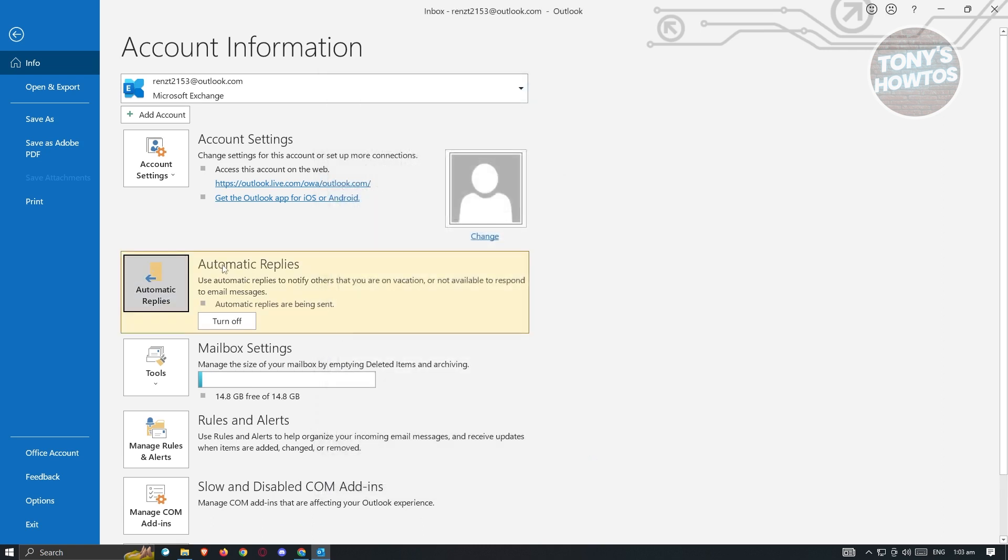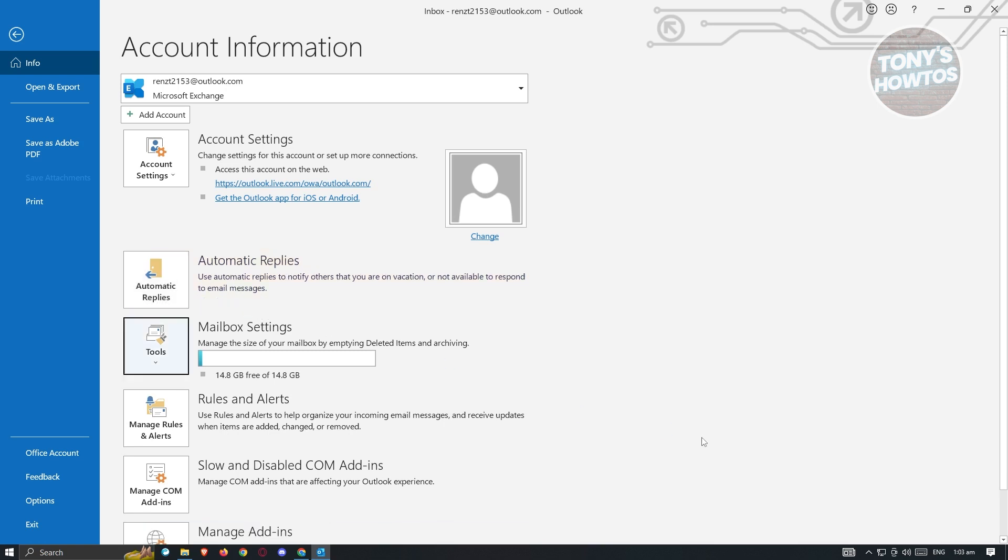And from here, as you can see, it's now automatically turned on. And when people actually email me or send me a message, they will receive that specific reply that I set up for my automatic replies option here. In this case, just click on turn off if you want it to turn off.